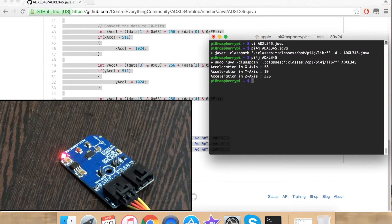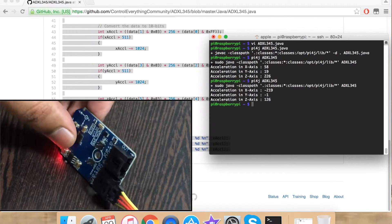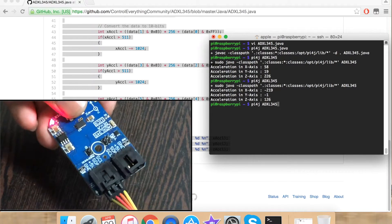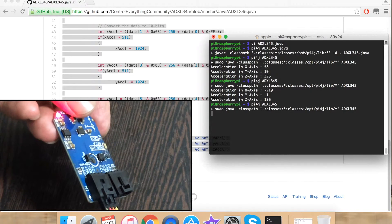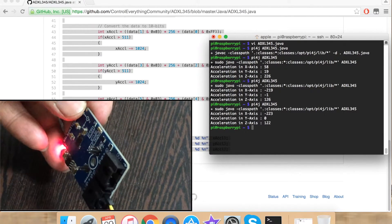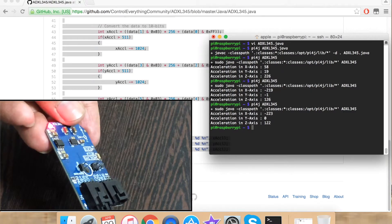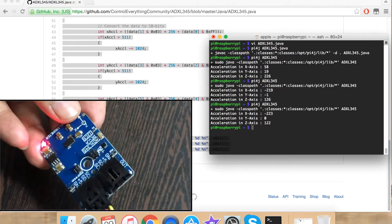Now when I change the orientation of the sensor, the value changes and it changes again. So this is how our sensor works.